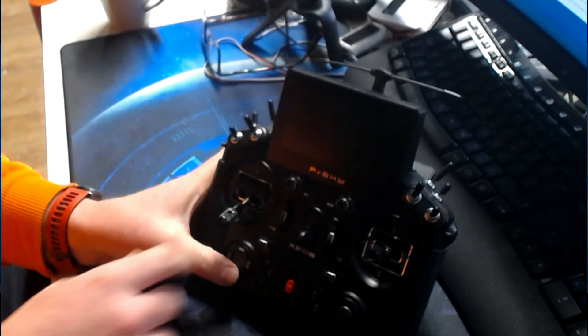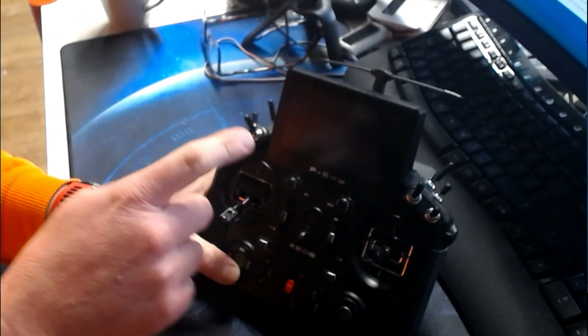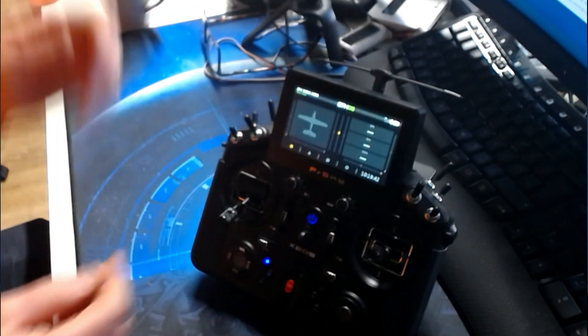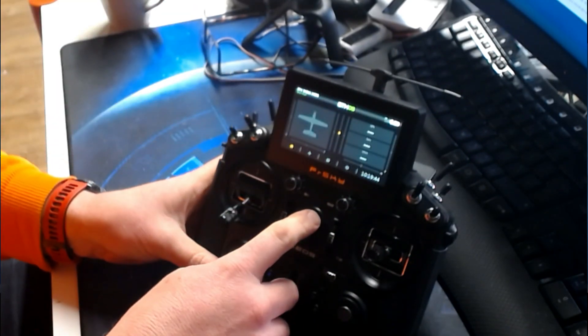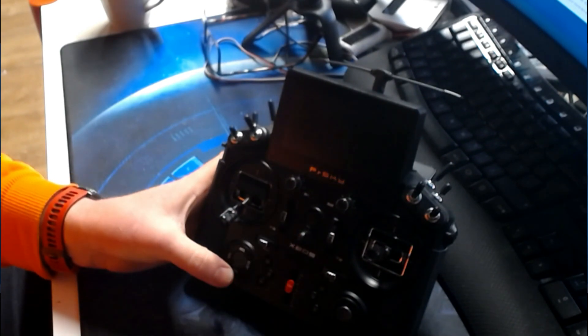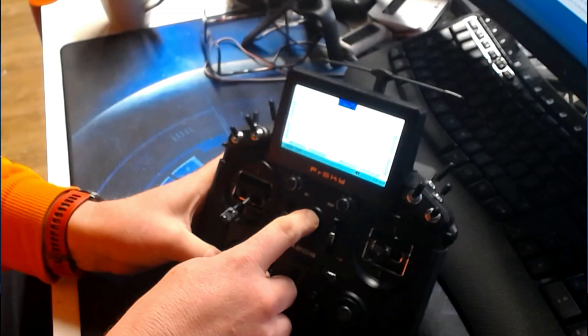If I wanted to boot into ERSkyTX for CRSF support, I hold down the return button and power up — press and hold — and I'm into ERSkyTX. You have to make sure you hold the button and don't release it too soon.